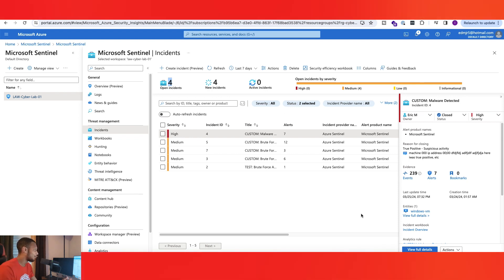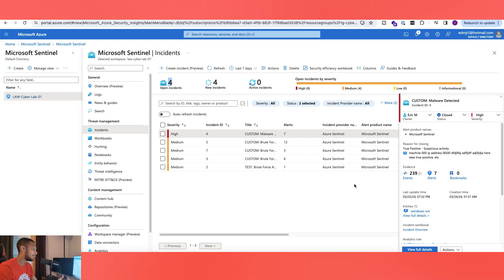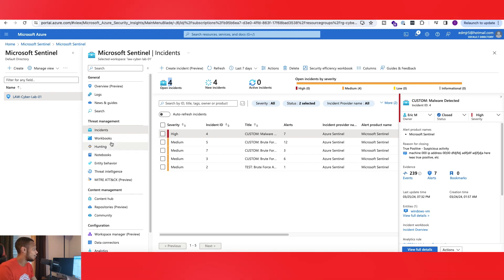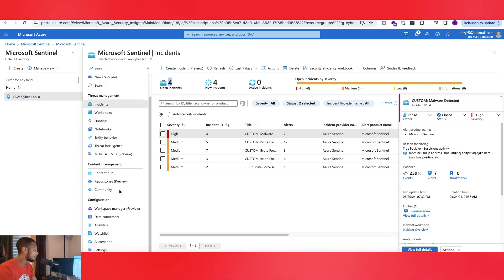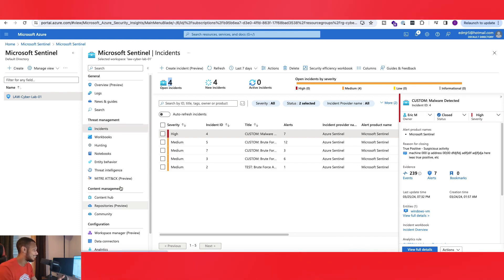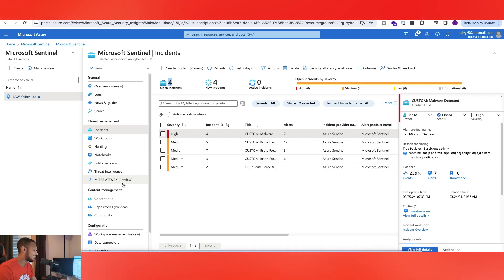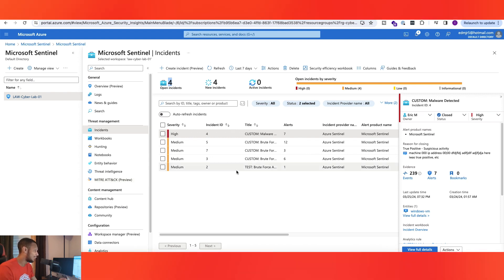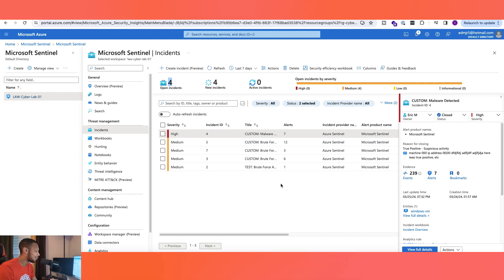So that's a quick top-level overview of the Incidents section of Microsoft Sentinel. Let me know if I should go over some of the other areas too. Microsoft Sentinel is cool and fun — I think you guys will enjoy it a lot. I'll see you guys in the next one — peace!